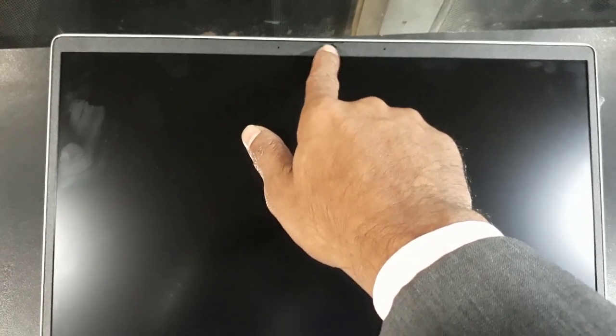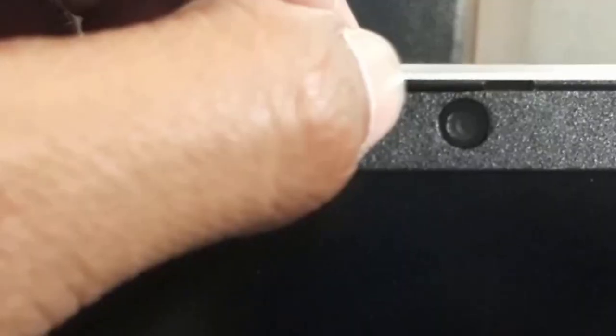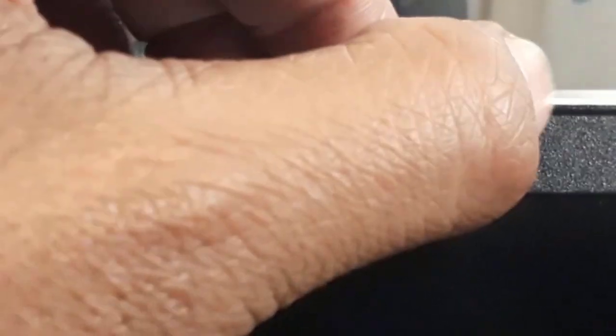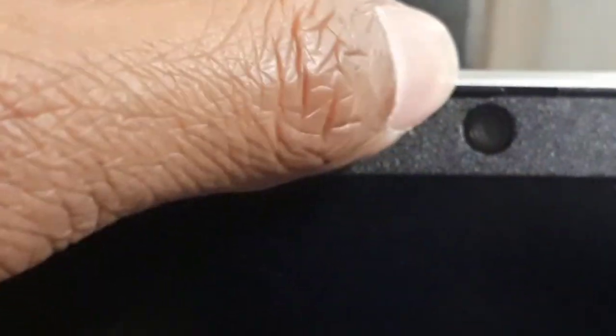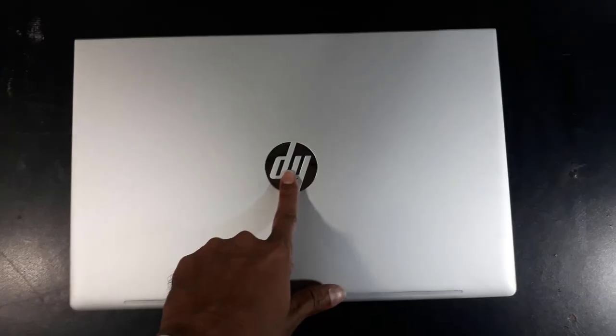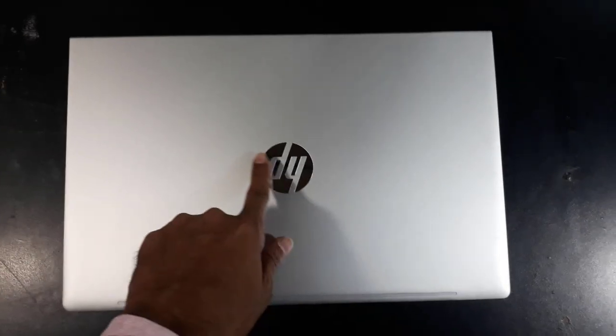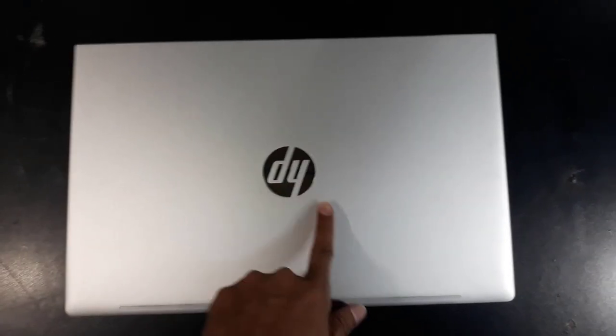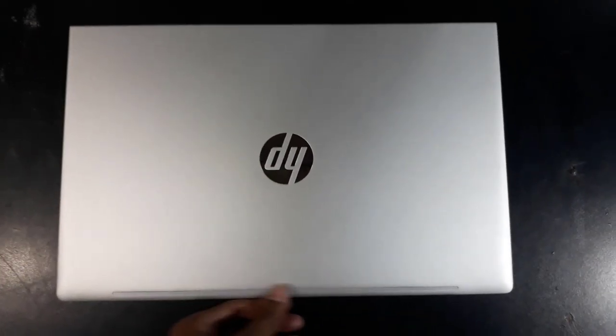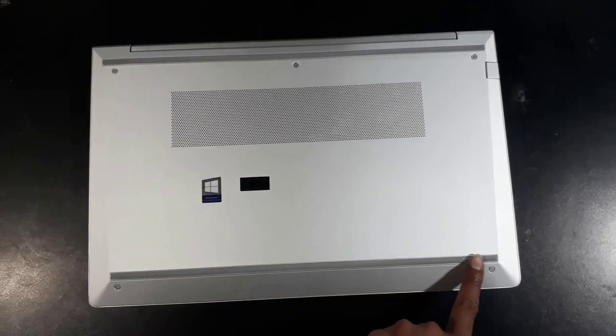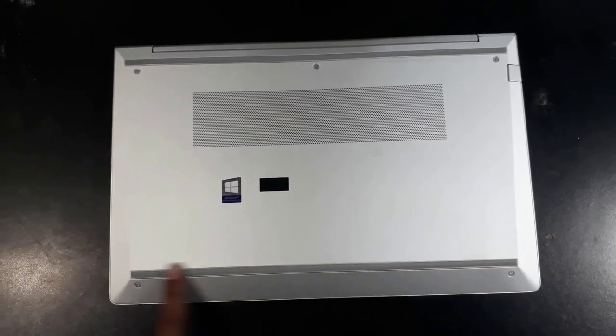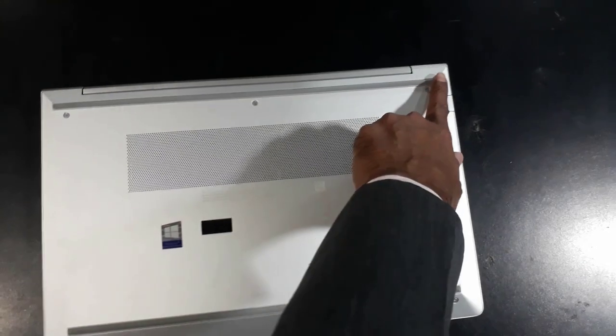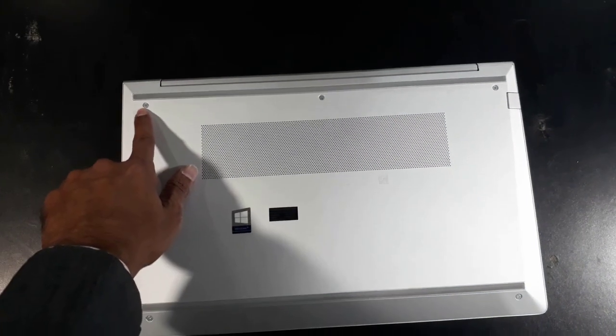The HP ProBook 450 G8 is a compact, secure business notebook from the HP ProBook series. Thanks to the fast 512 GB SSD storage, the 11th generation Intel Core i5 processor and 8 GB RAM, it offers sufficient performance for everyday office work.